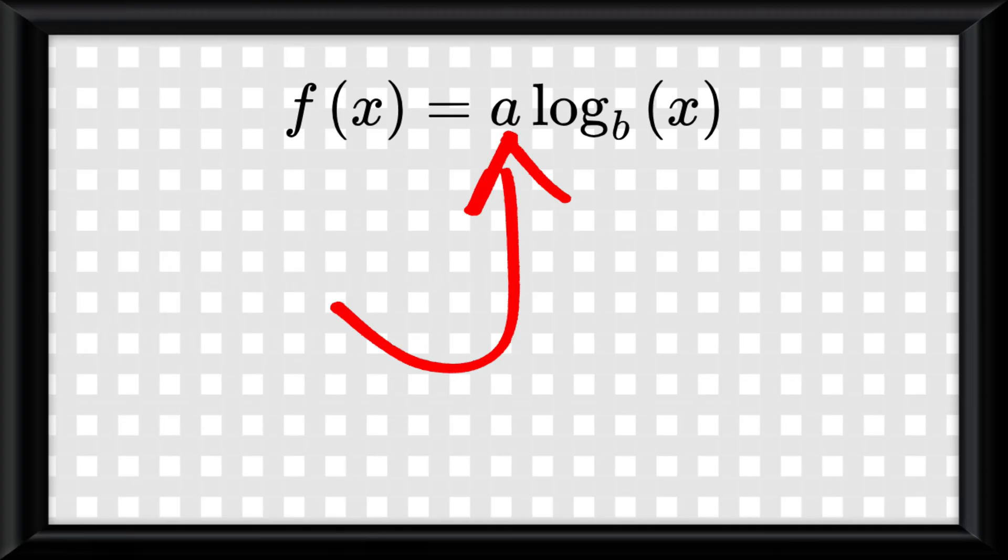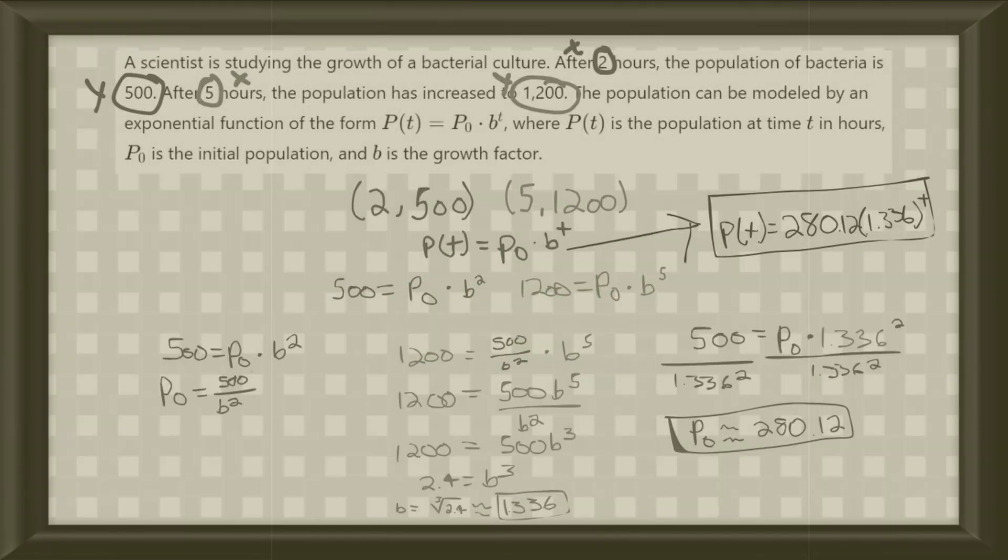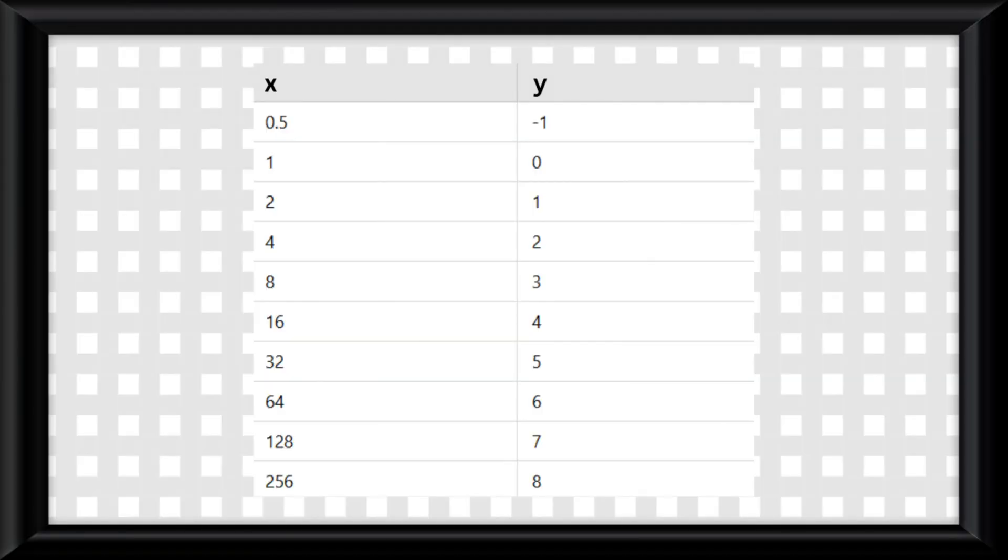But more than likely you'll have an a to solve for too, which in this case you would just have to solve a system of equations like you did back with exponential functions. For data,